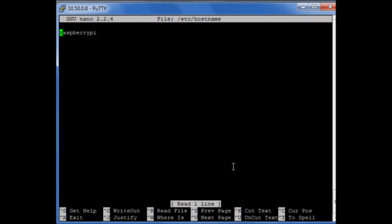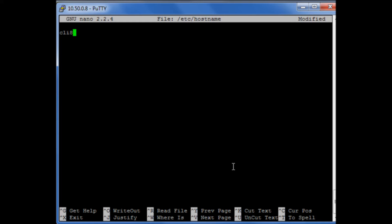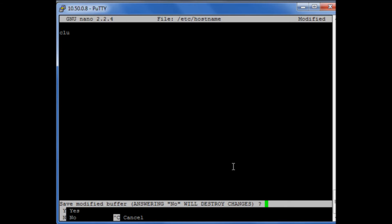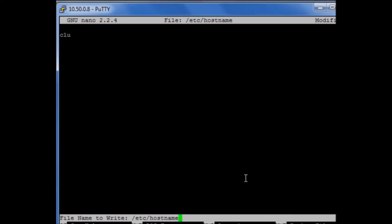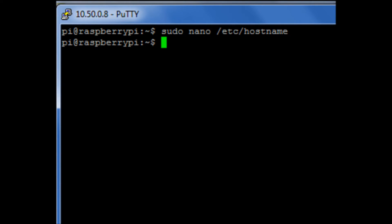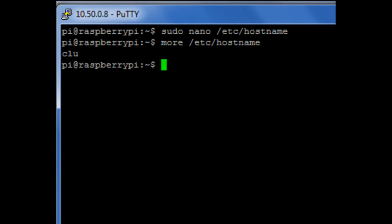Okay, what I'm going to do is delete that and change it to a hostname of my choice. I'm going to use clue, a reference from the film Tron, and then save that file. If we look at /etc/hostname, it's now called clue.